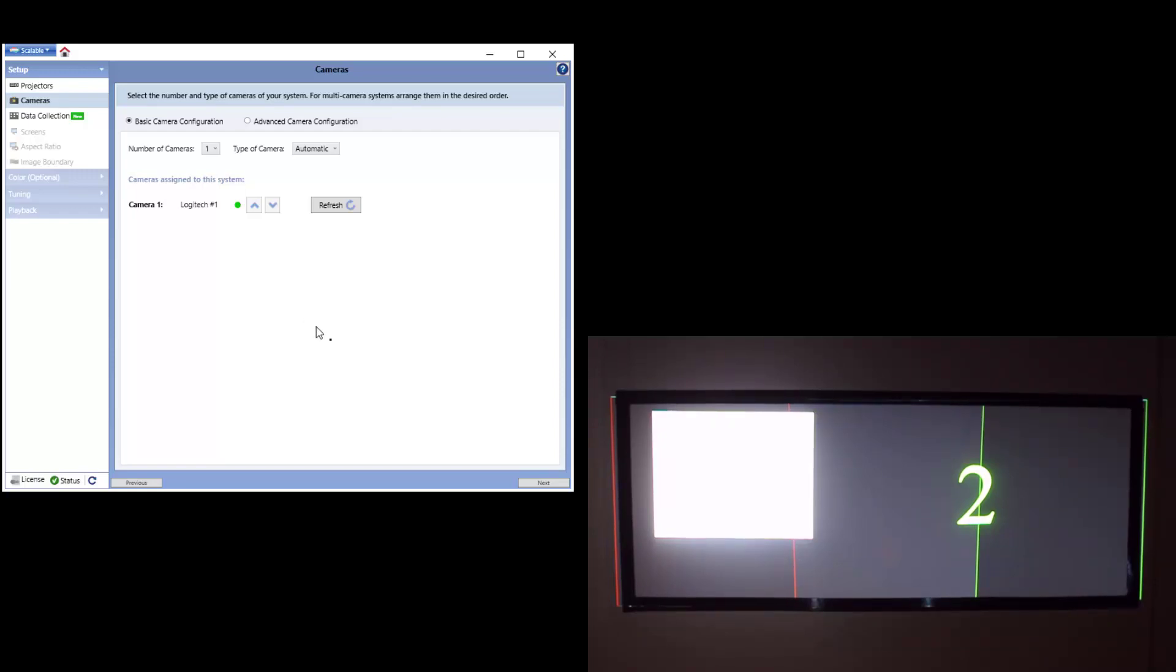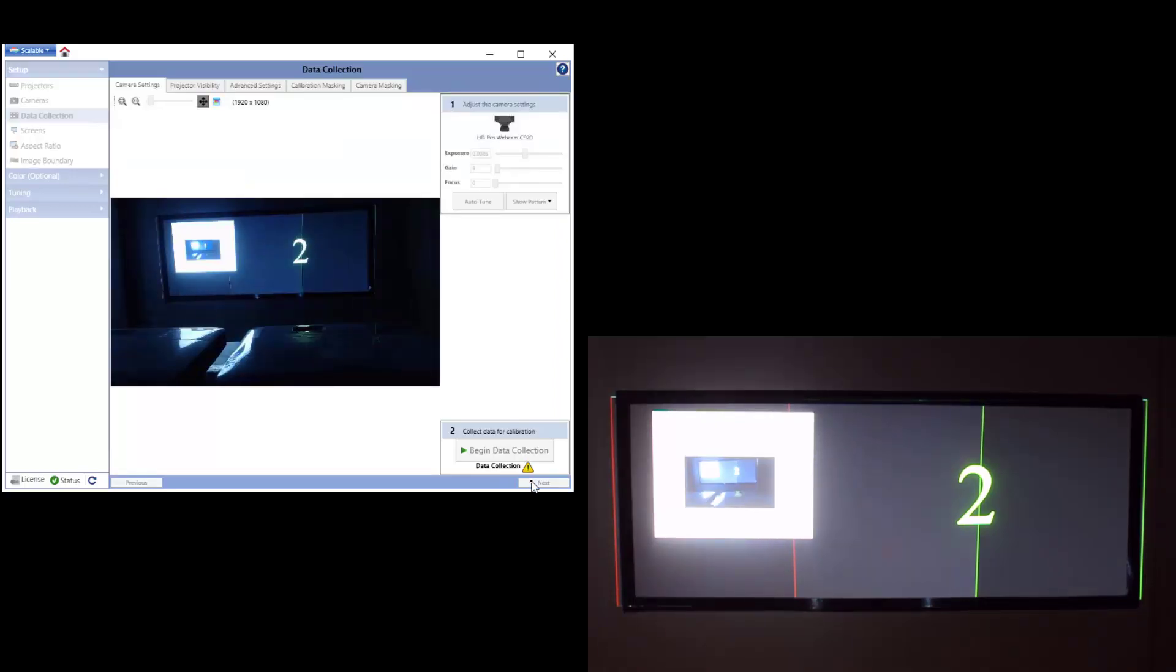Following the Cameras panel, we move to Data Collection. Data Collection is where you'll actually begin the automatic calibration sequence.